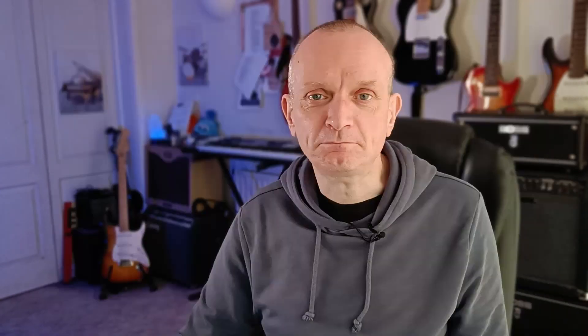Very nice. And there you go. We now have a lovely sounding piano in our song. Let's just have a listen to what that sounds like all together. Shall we?